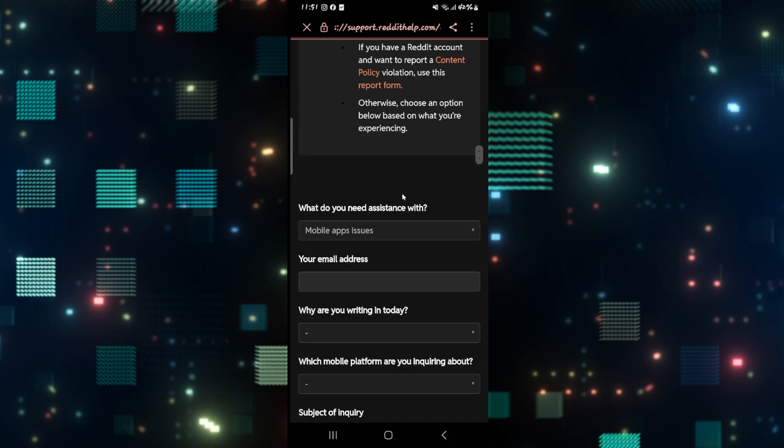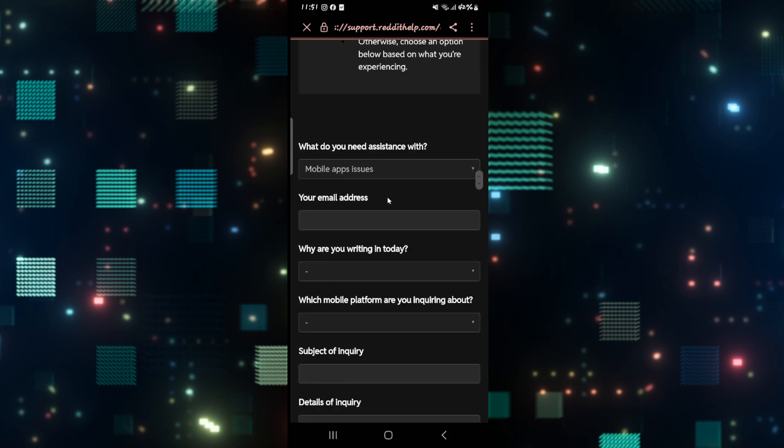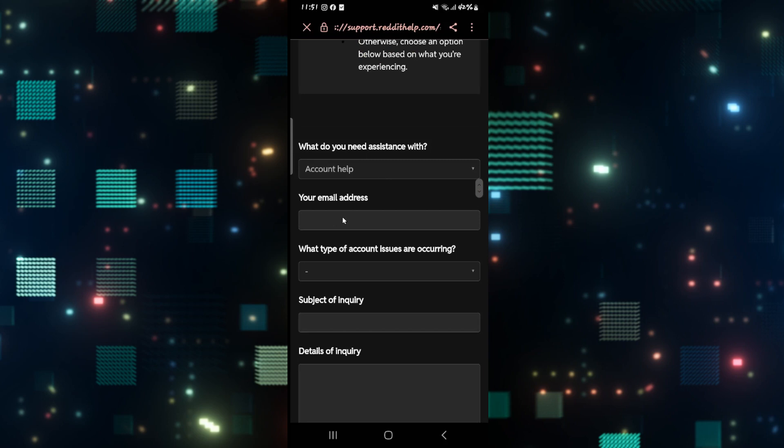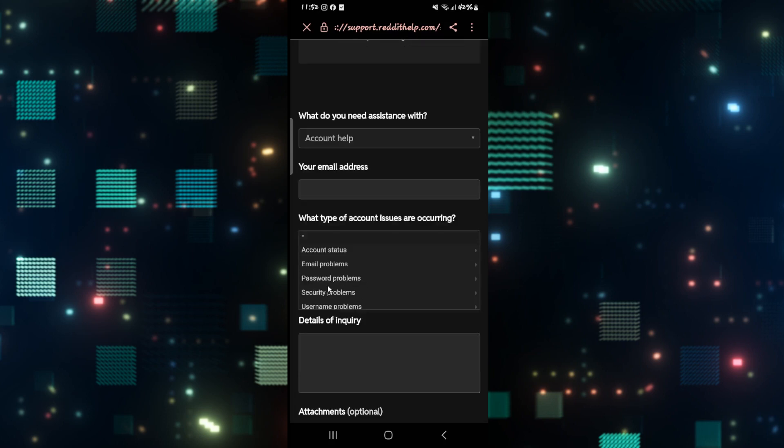to submit a request. Simply scroll down and from the help menu, tap on Account Help. Then scroll down and enter your email address, and then underneath Account Issues, tap on the dropdown menu and then